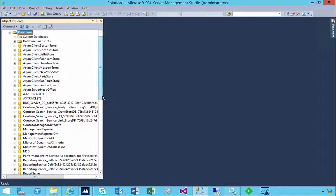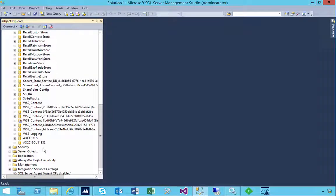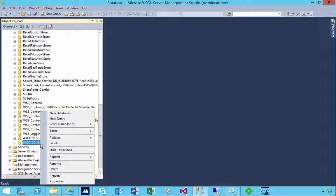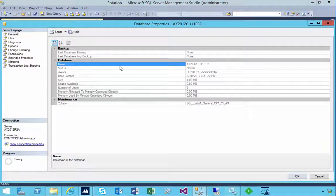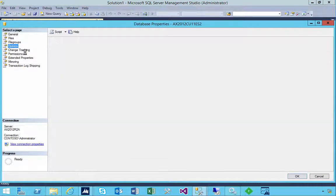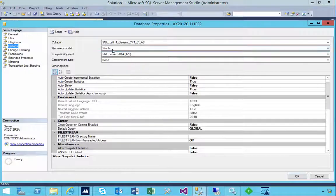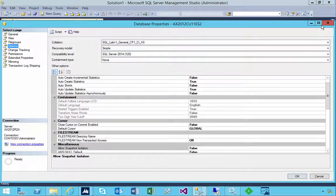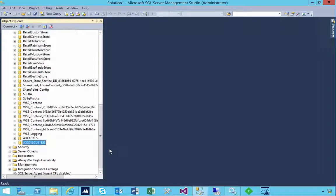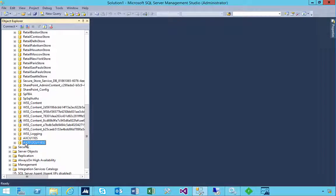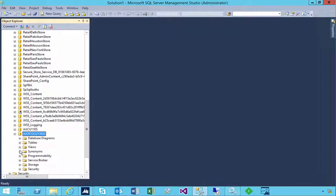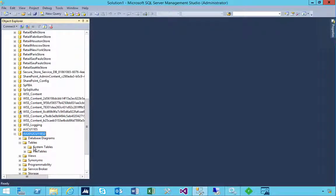In this particular case I'm not too worried about the backup so I'm going to go to my options and just check that it's simple recovery mode because I don't need all the transaction log stored for this one. So this is my database that I'm going to put the Entity Store in. If I look at tables I've got no tables at this stage because they haven't been published.